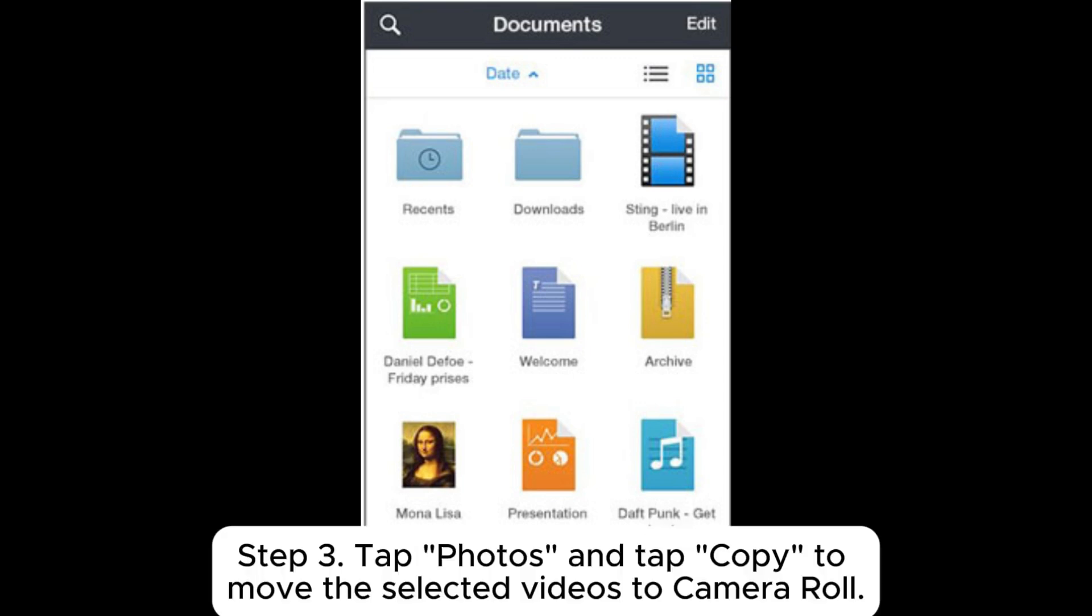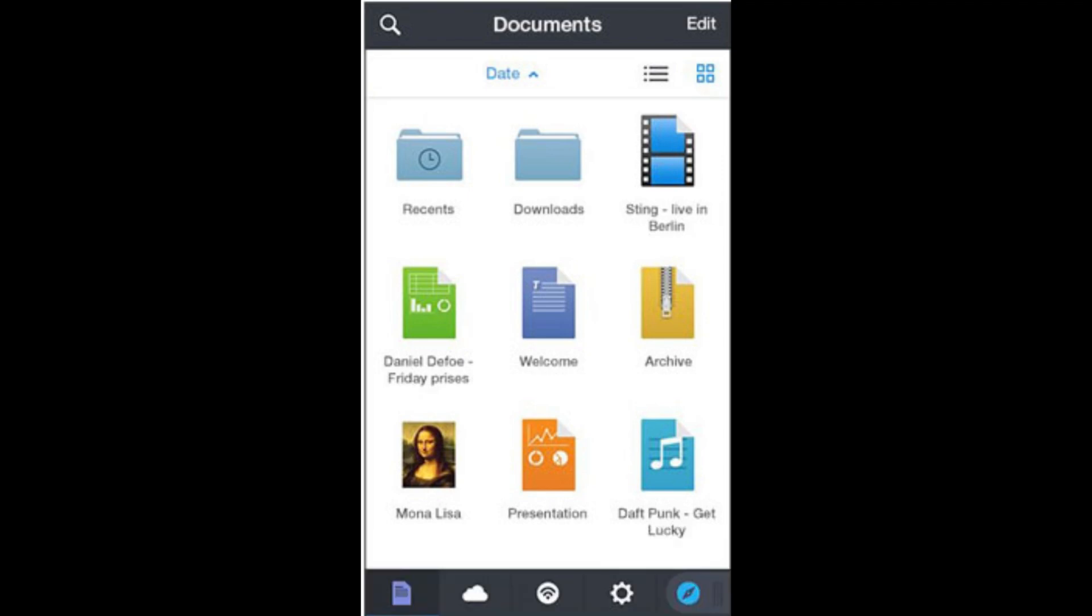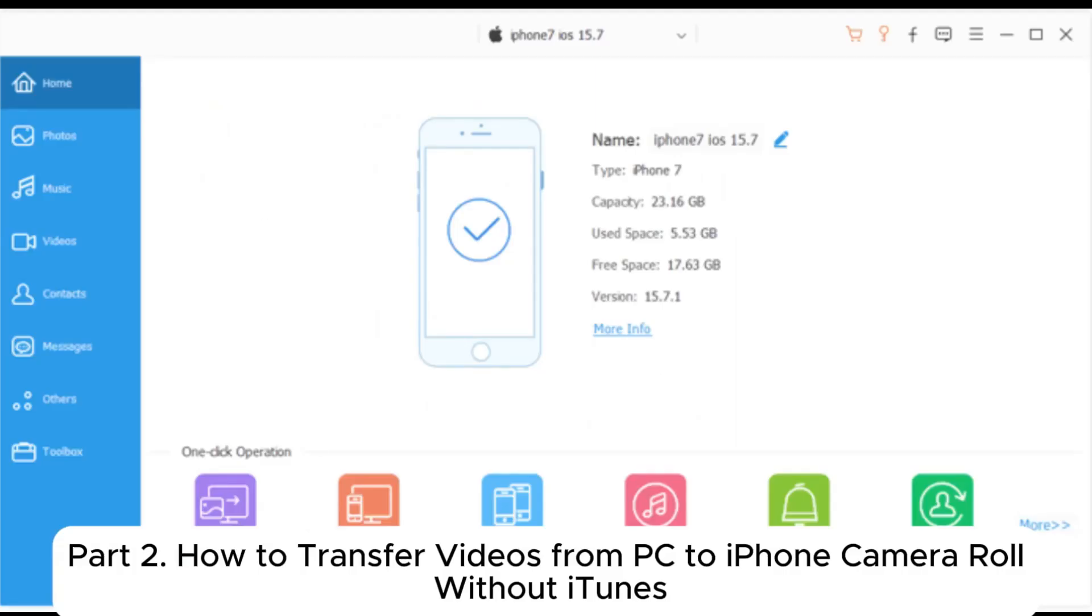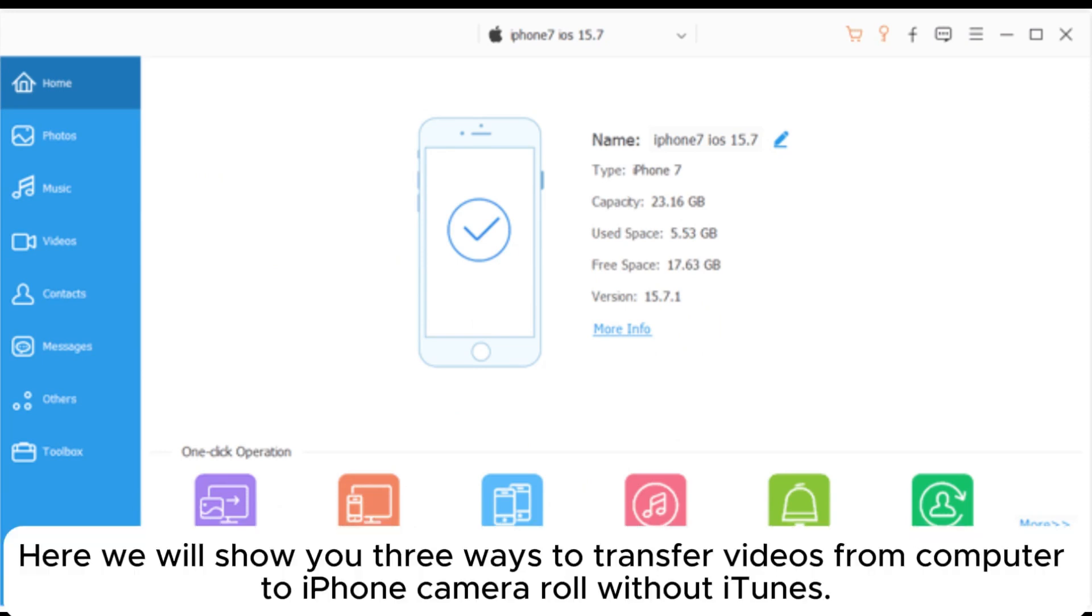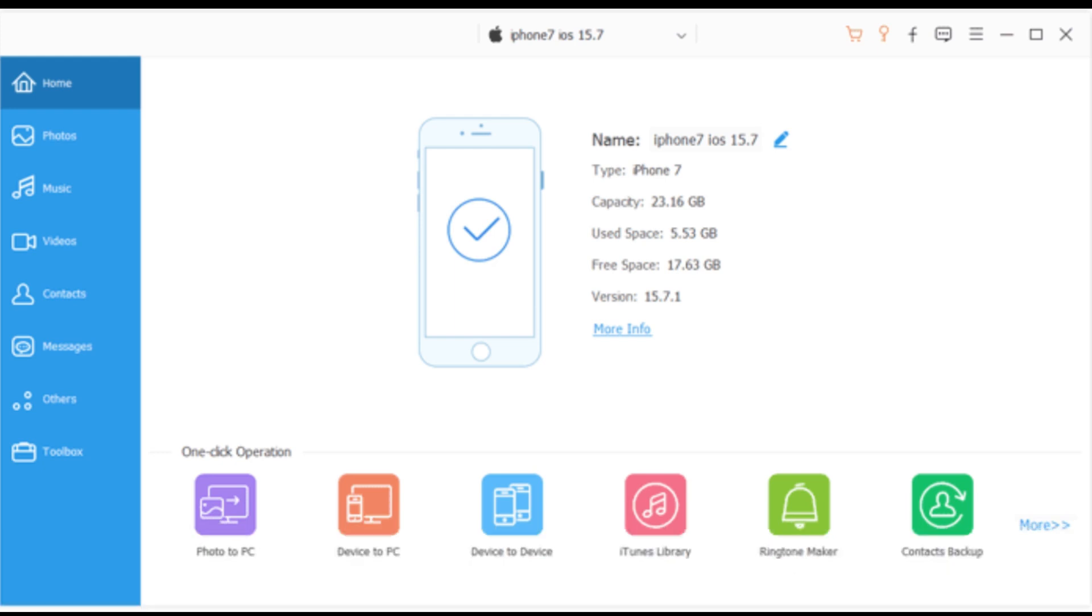Step 3: Tap Photos and tap Copy to move the selected videos to Camera Roll. Part 2: How to transfer videos from PC to iPhone Camera Roll without iTunes. Here we will show you 3 ways to transfer videos from computer to iPhone Camera Roll without iTunes.